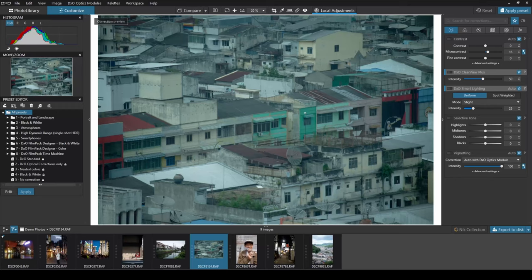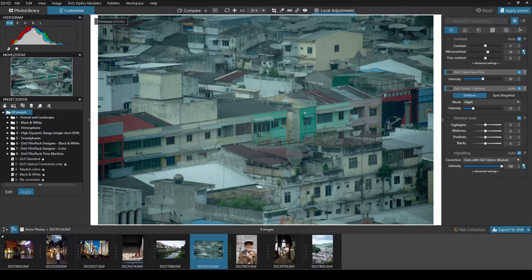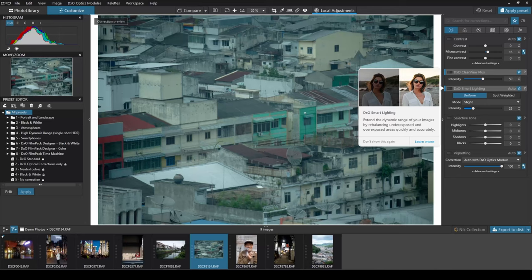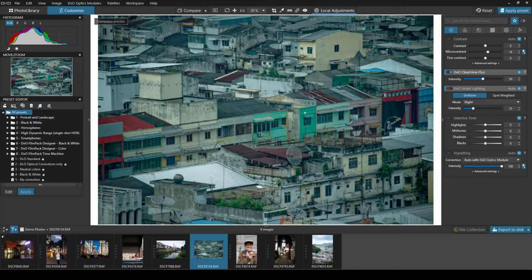Some really powerful and efficient tools for managing exposure that I thoroughly enjoyed using were the Clearview Plus and Smart Lighting. Using DxO's proprietary smart algorithms, Clearview Plus is able to remove much of the haze from photos and Smart Lighting will do a fantastic job at correcting over or underexposed images.